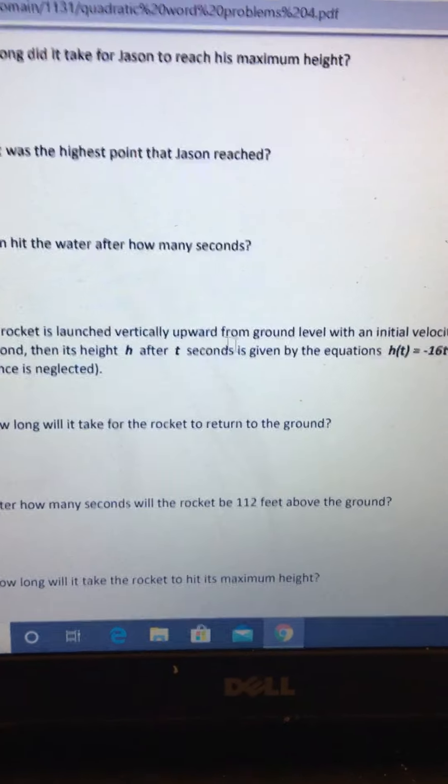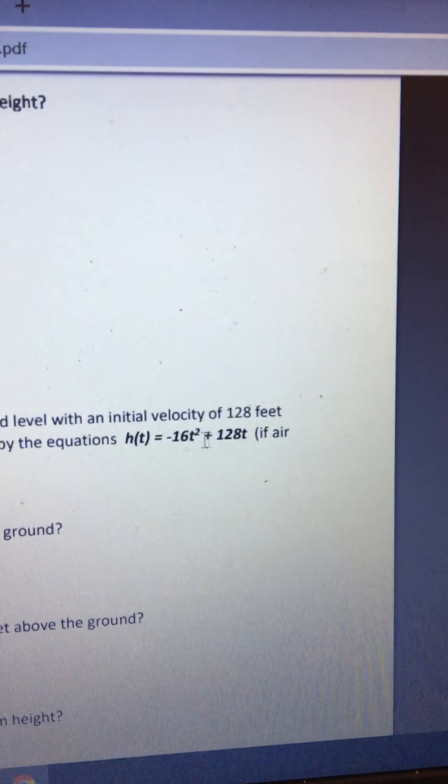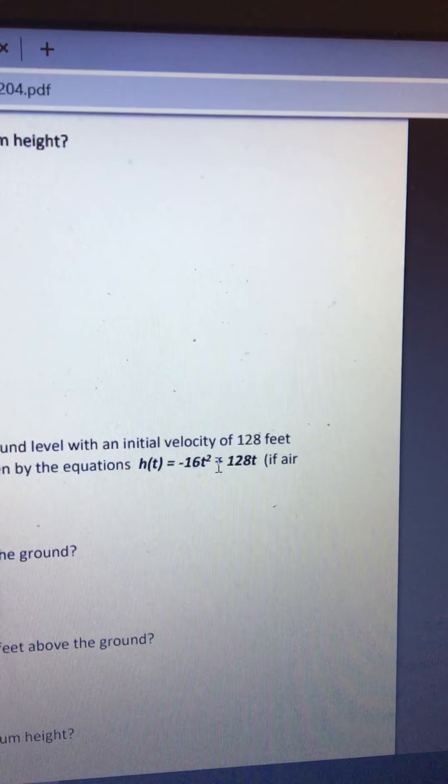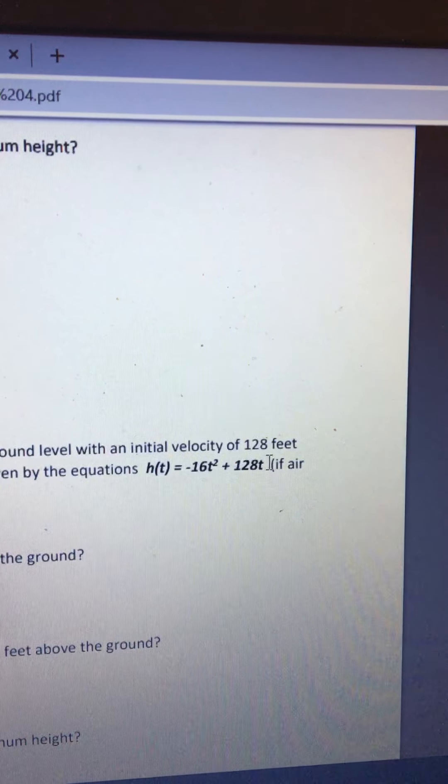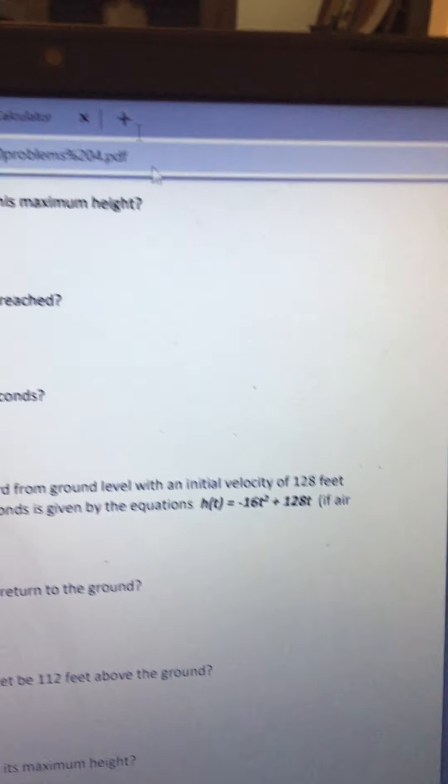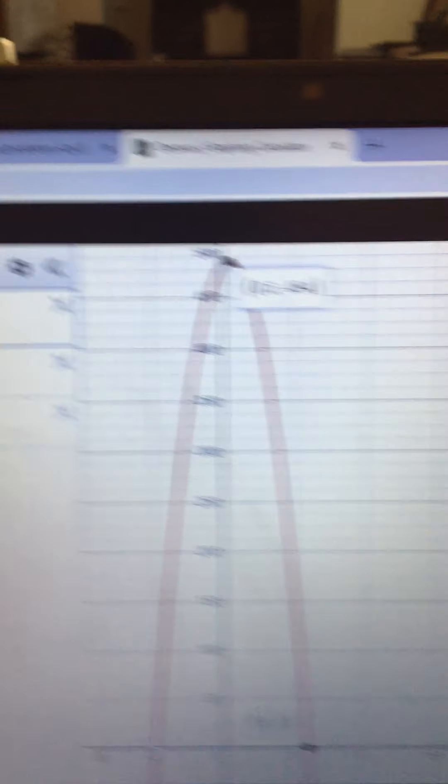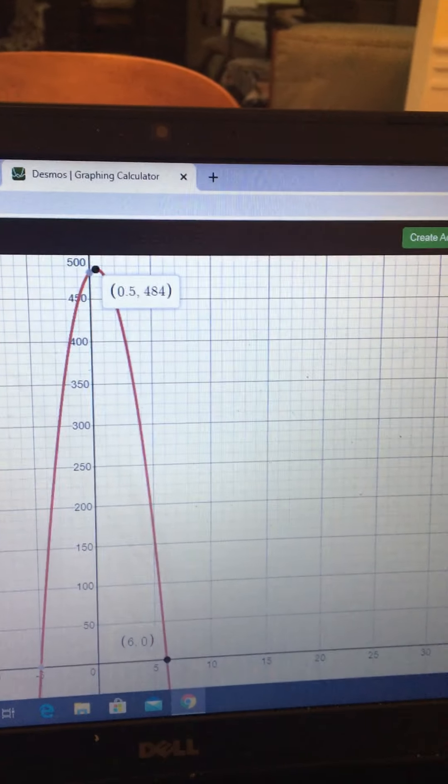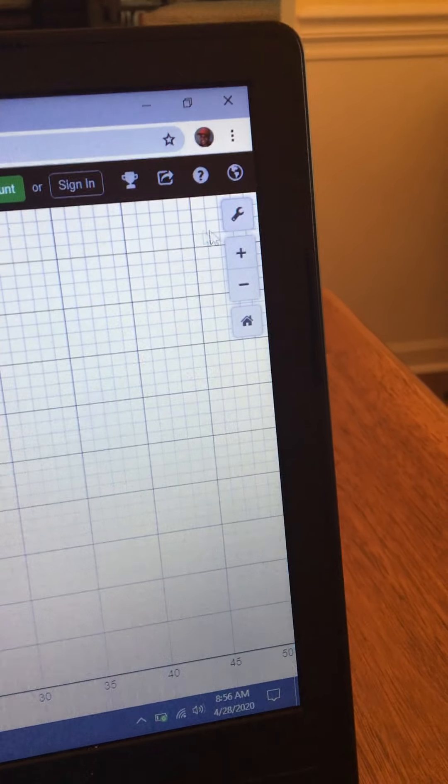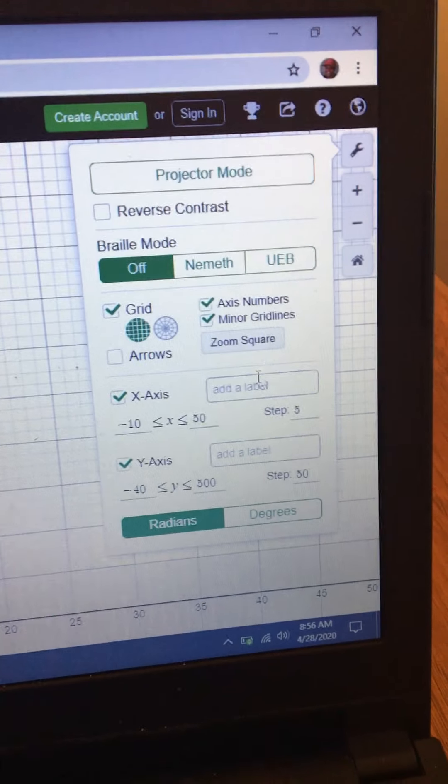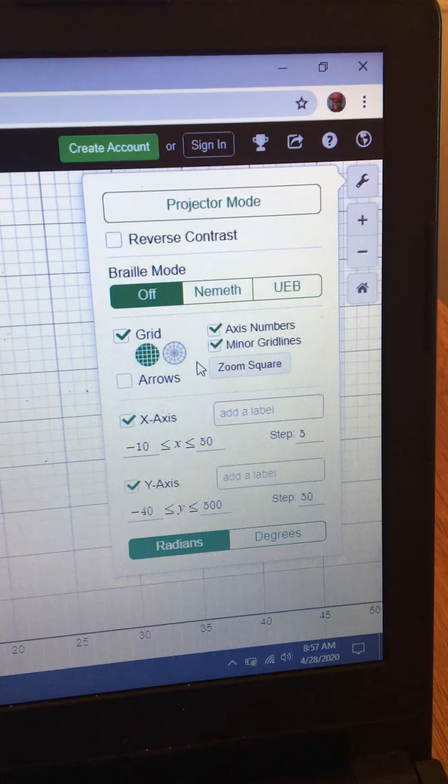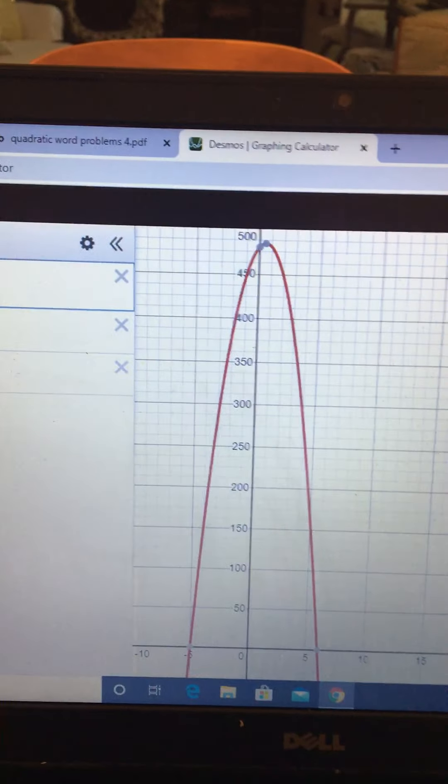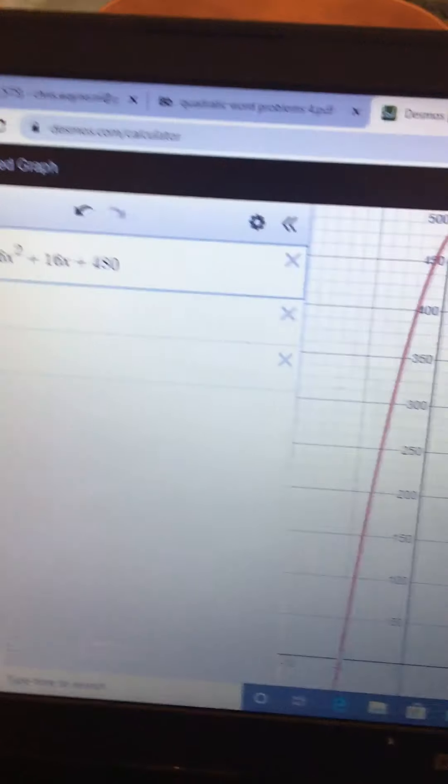So each time you get a new question you go back, you look at the new function they give you and you type that in. See how this one says -16t² + 28t? I go to Desmos, I get rid of this and type that new one in here and I adjust the scale as needed with this function. So I want y'all to try this.